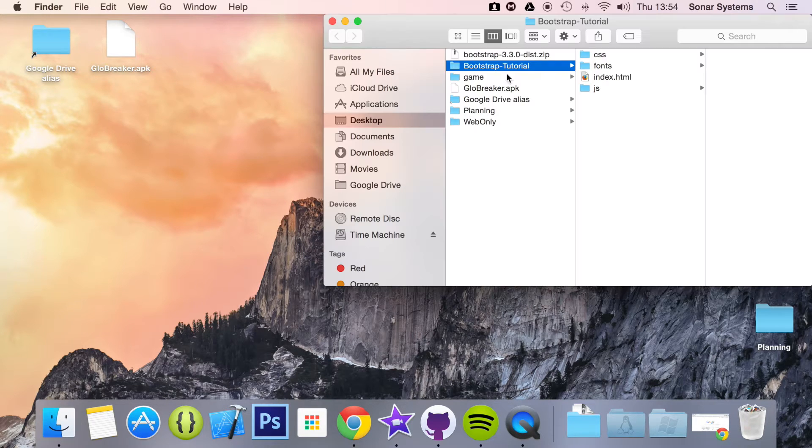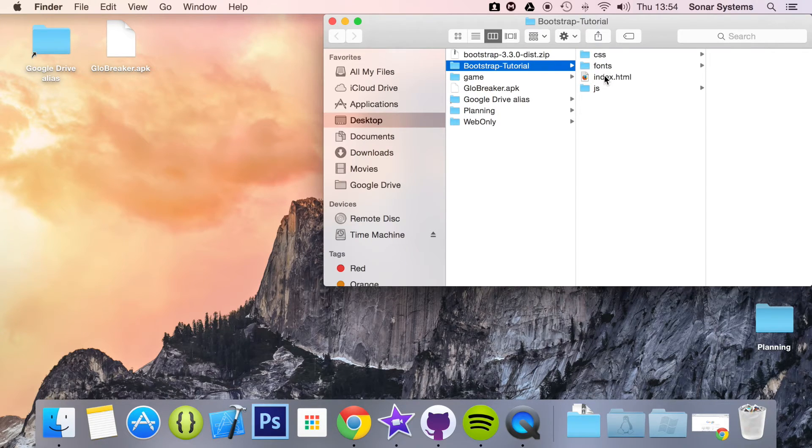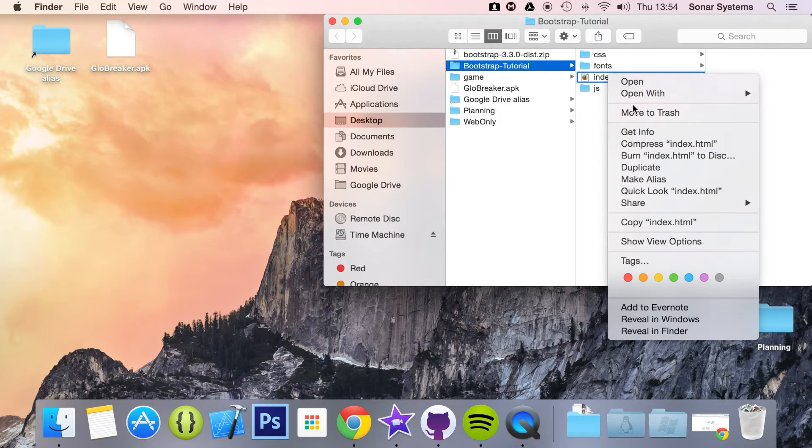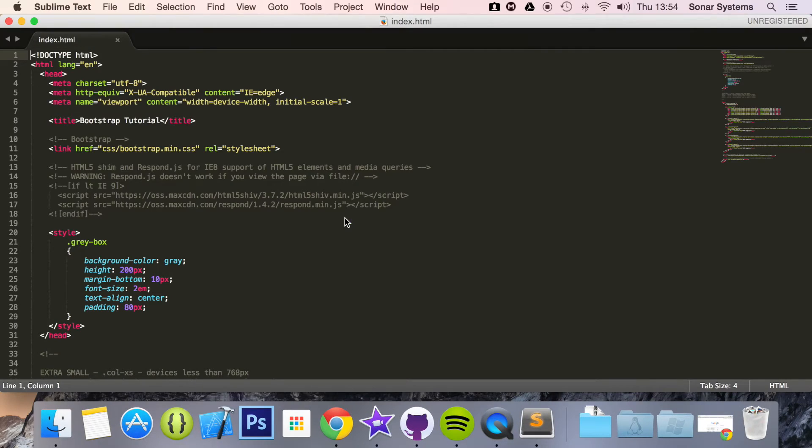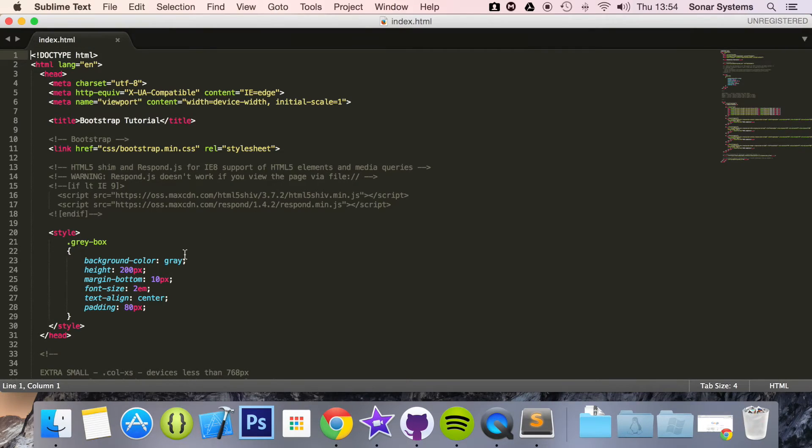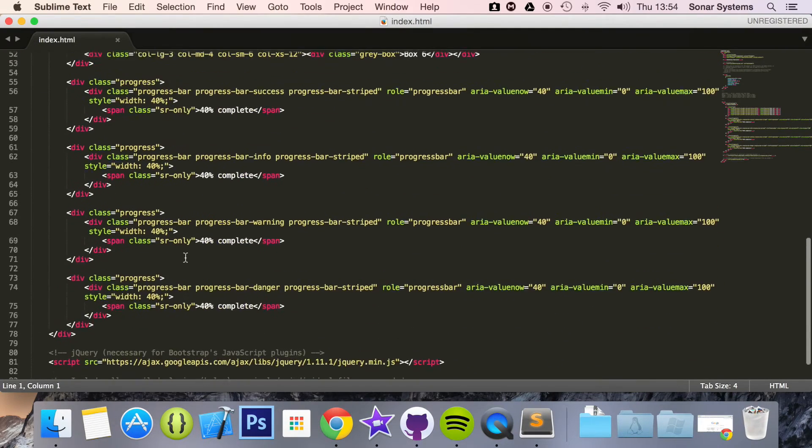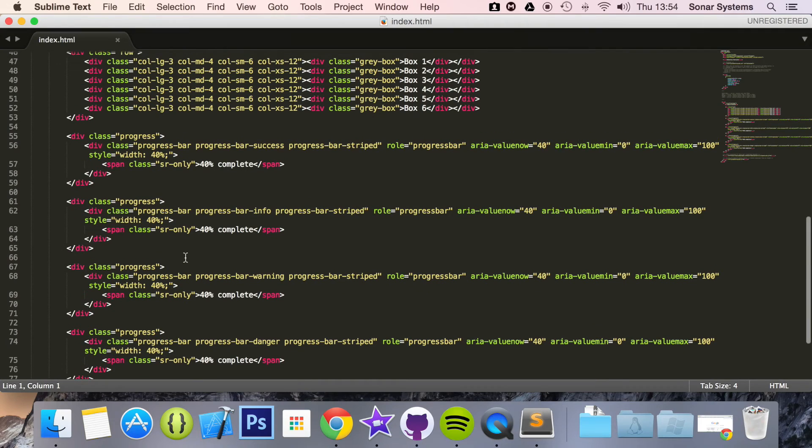Now it's really simple. Let's go to our index file and open this up in a text editor. We've got four different progress bars here. I'm just going to add it to the first one so you can visually see what it looks like when it's animated.